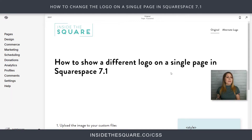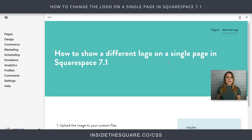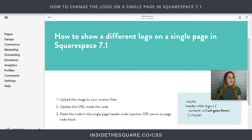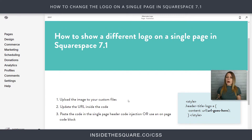Here we are in my demo site and you'll see I have a teal logo up here on this page, but if I click on this other page where I want the alternate logo to be, you'll notice it's the same shade of teal, so you can't see that logo anymore. I want a different logo on this page. So these are the three steps we're going to follow in this tutorial. Starting with number one, let's upload that image.